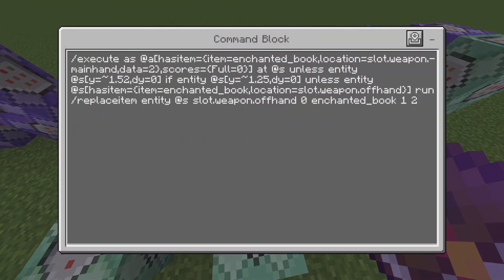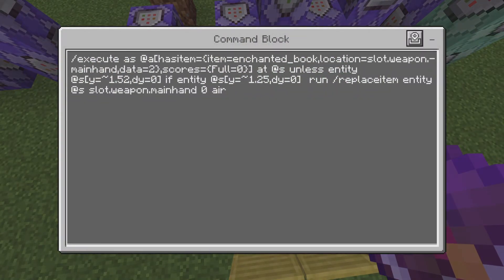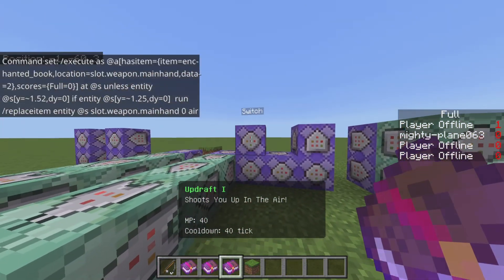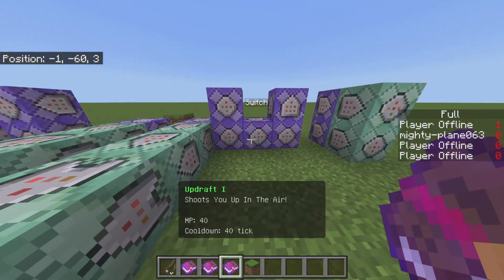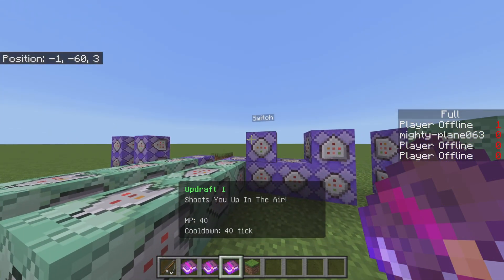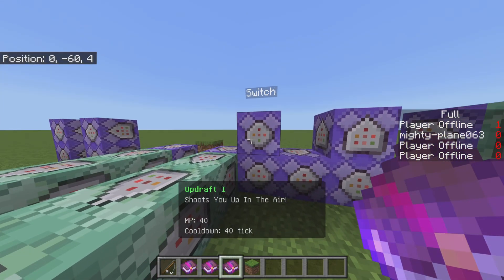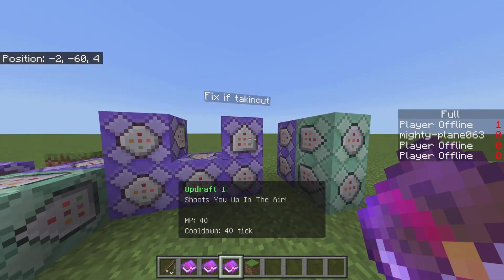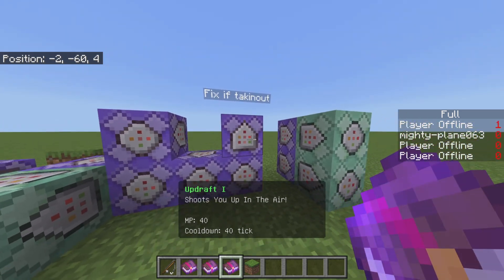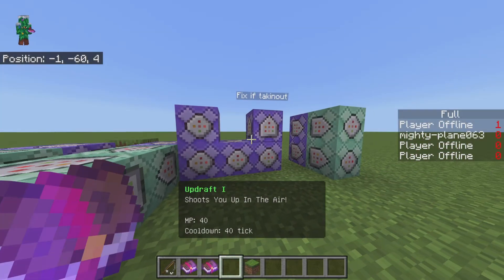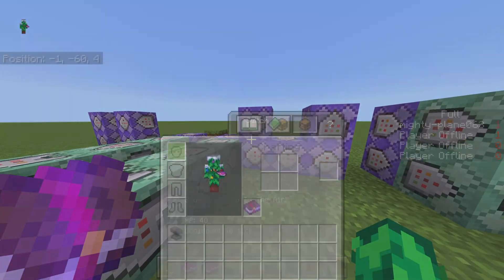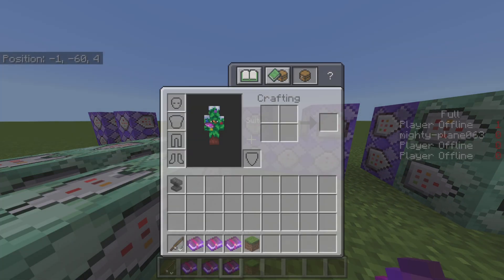Then this one, and then lastly a chain unconditional. For the side over here — as you can see from the names of the command blocks — this is the switch system, which lets you switch between books, as well as a reset and a fix for when you take the book out. So if I equip this and then take it out, it doesn't get bugged. That's what this section is basically for.